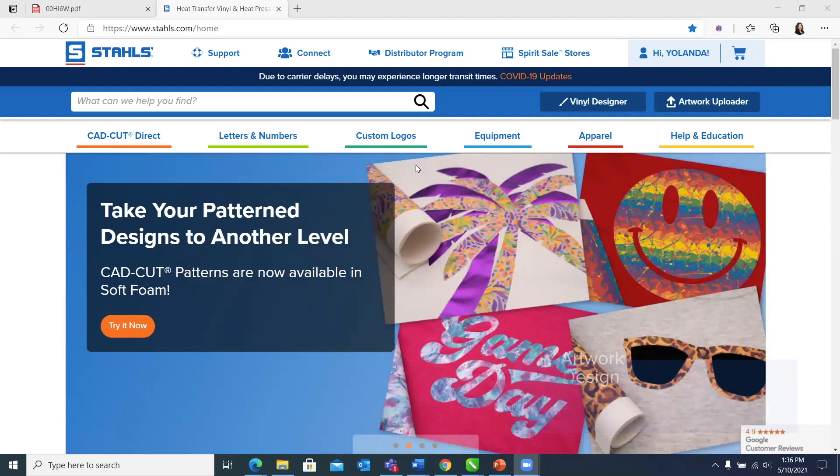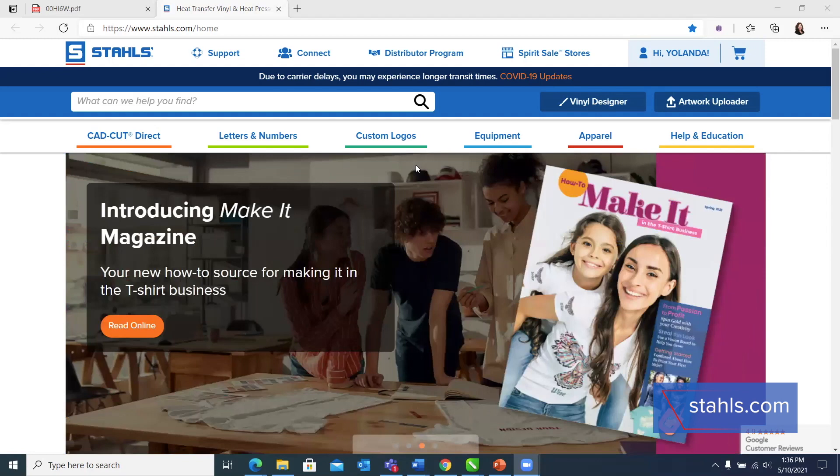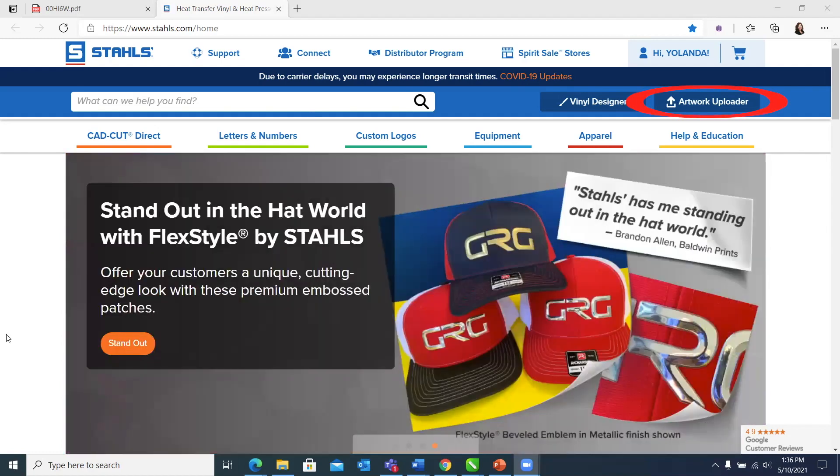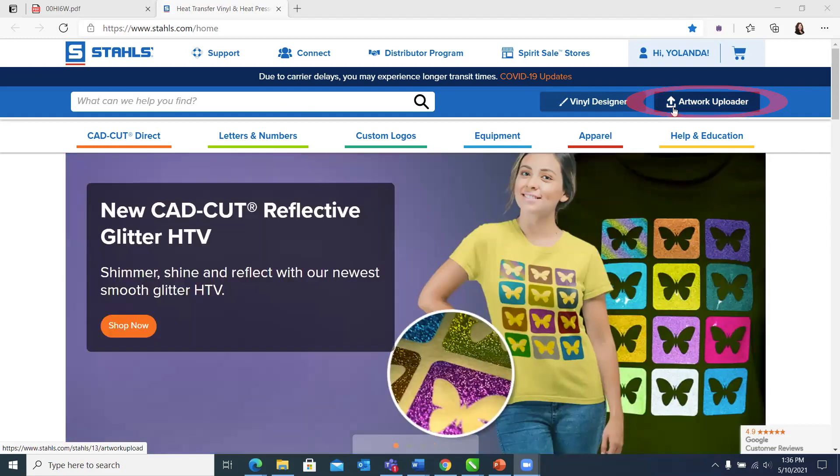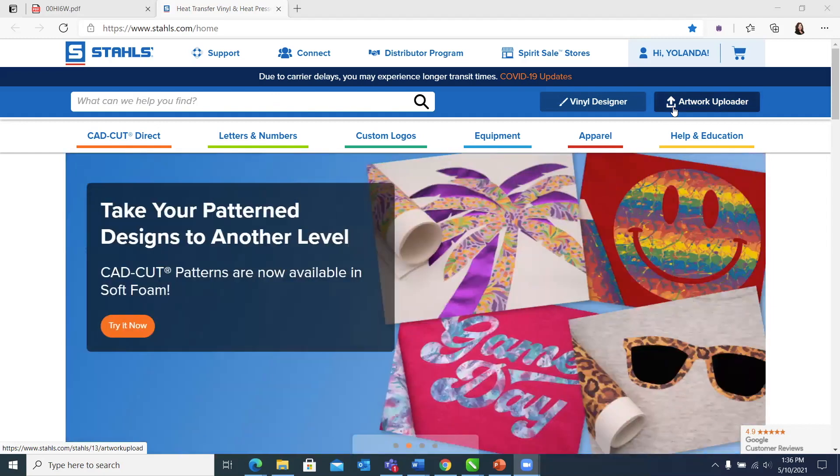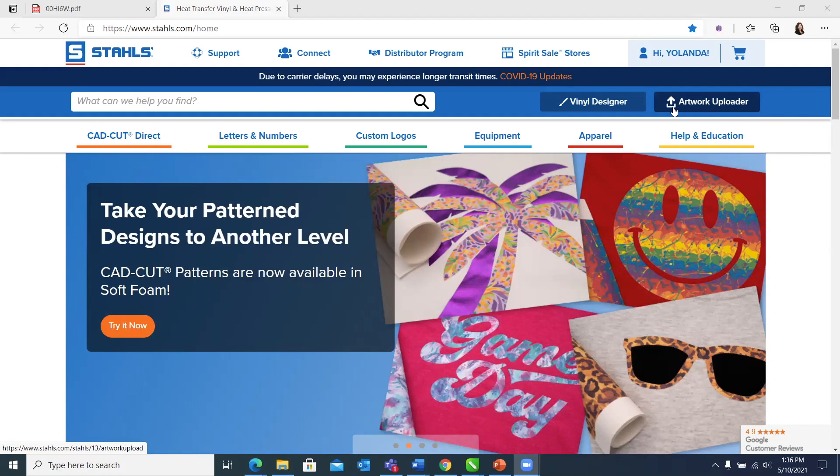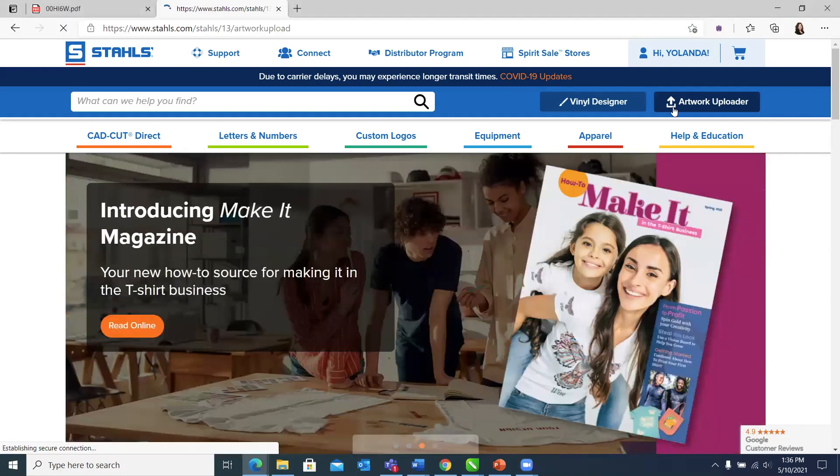If you notice on the webpage here, we're on Stahls.com. In the very top right hand corner, we have this upload artwork button. As long as you are logged in, when you click this button, it'll take you into the artwork uploader. And I'm going to walk you through step by step how to upload artwork for flex style.